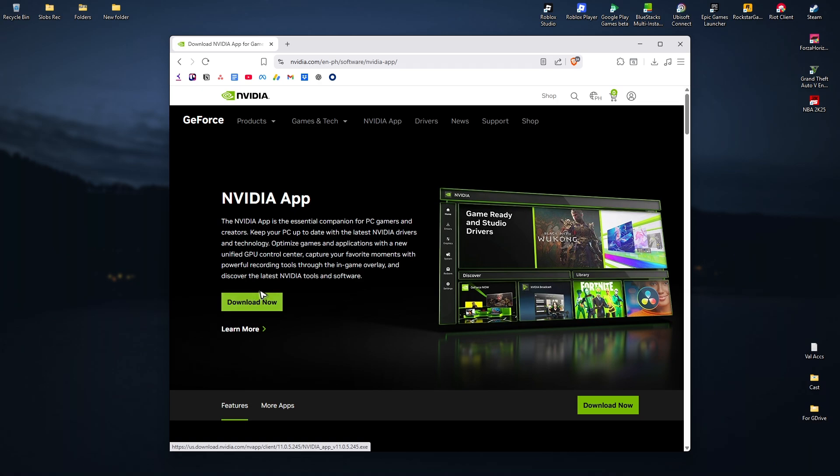Once done, it will automatically ask you to update the NVIDIA drivers and your graphics card. Just follow the simple prompts and once done, open up DaVinci Resolve, you should be good to go.